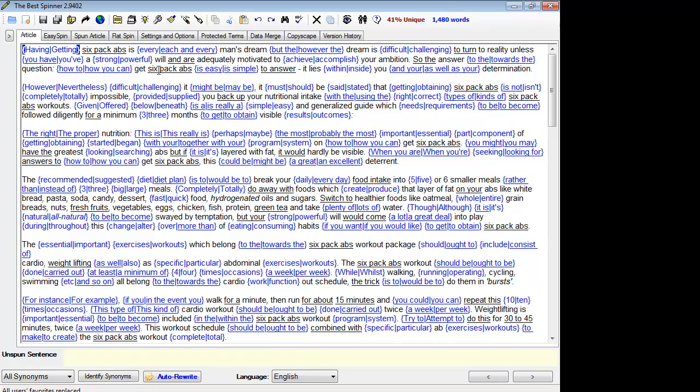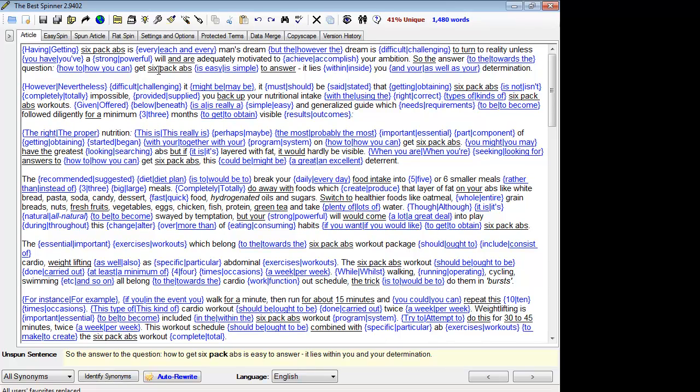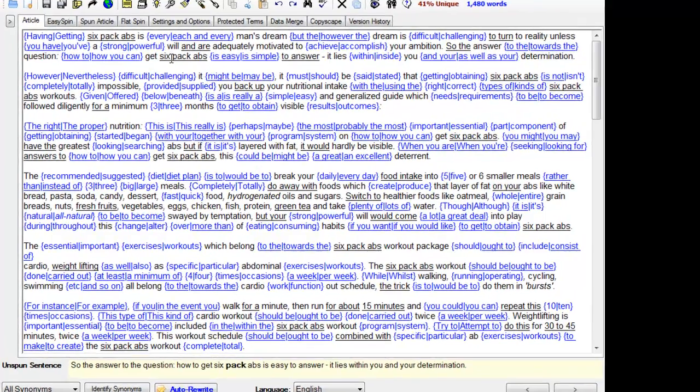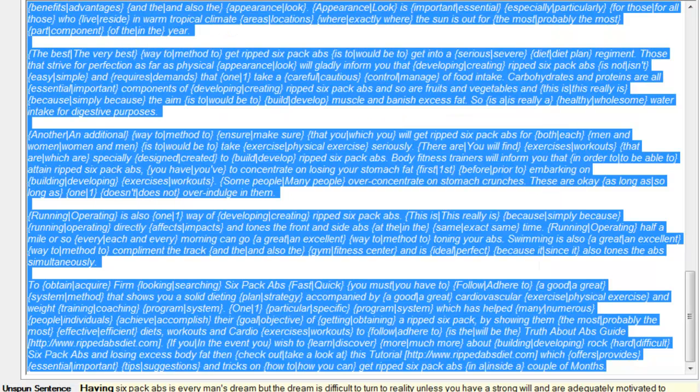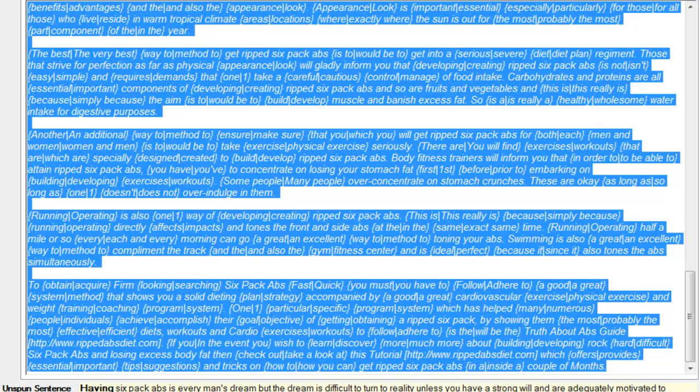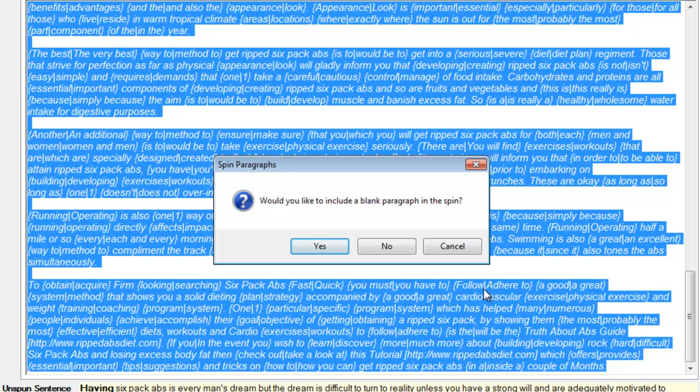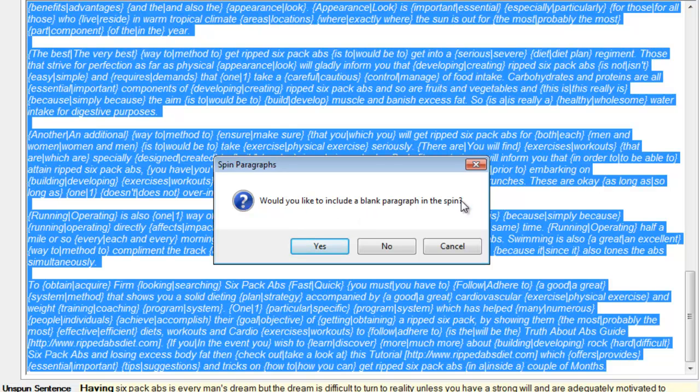The second step that not everybody knows about, but it's pretty cool, is the option to spin selected paragraphs together. So if we click that button, 'Would you like to include a blank paragraph in the spin?' I would say no, but this is kind of a cool option if you were creating an article this way, like a highly spun piece to get your index rate up.